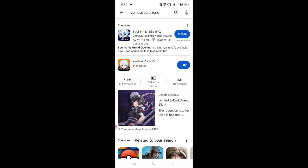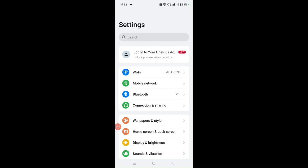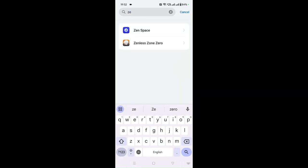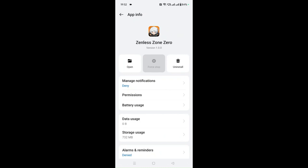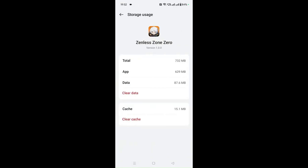If instead of Play it is showing Update, you can click on the Update option to update it to the latest version. Fix number three: go to Settings to clear the Zenless Zone Zero app caches and cookies. Go to Settings, then Apps, then App Management, and select Zenless Zone Zero. Go to Storage Usage and you can see the Clear Cache option — the cache is around 15.1 MB. Click Clear Cache to clear all cookies and caches for this application.